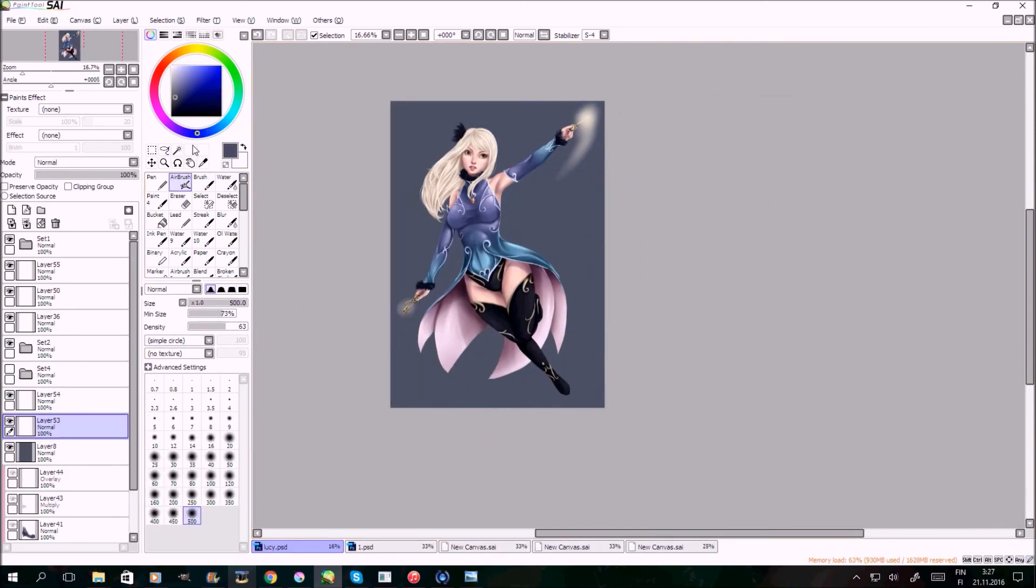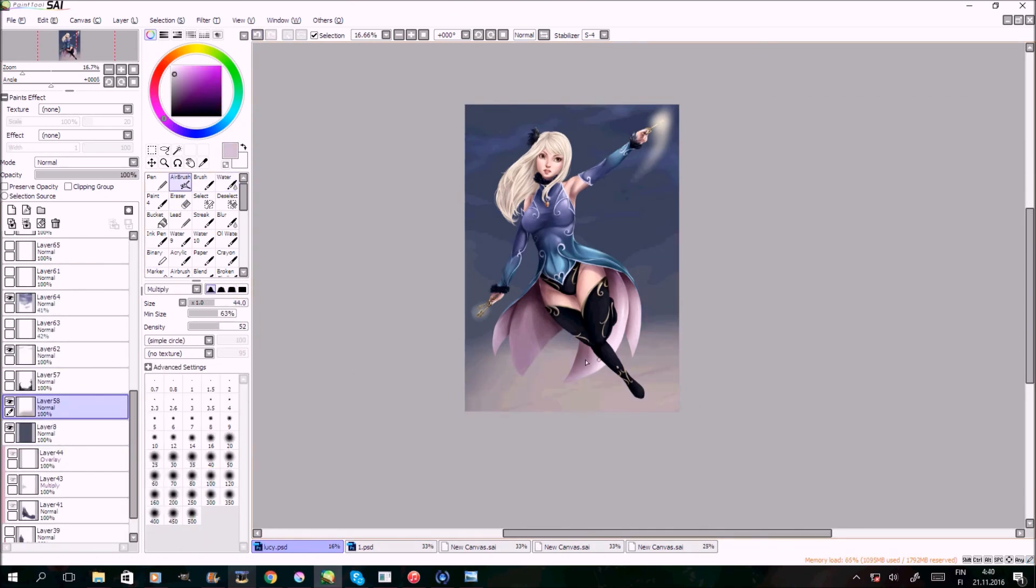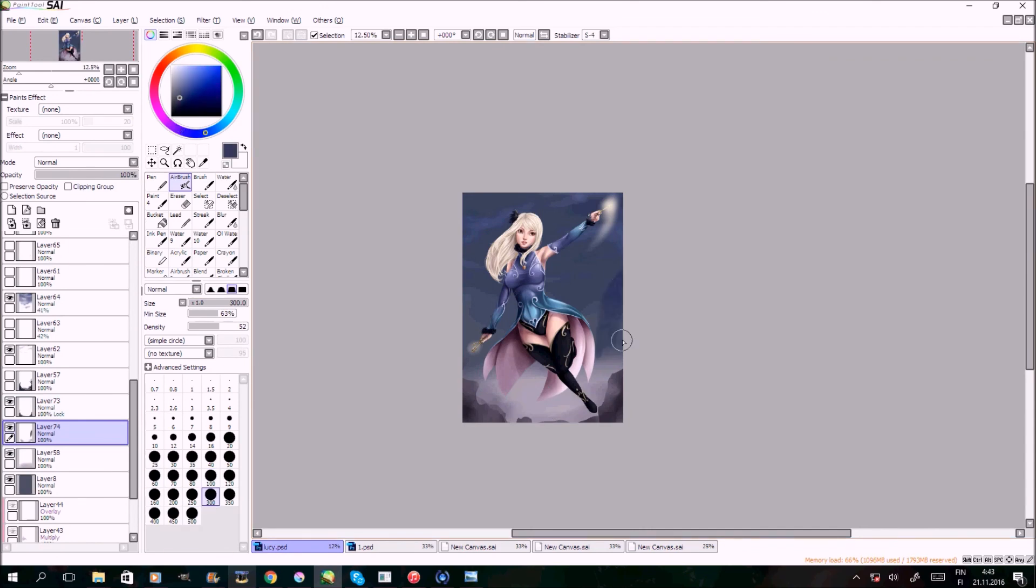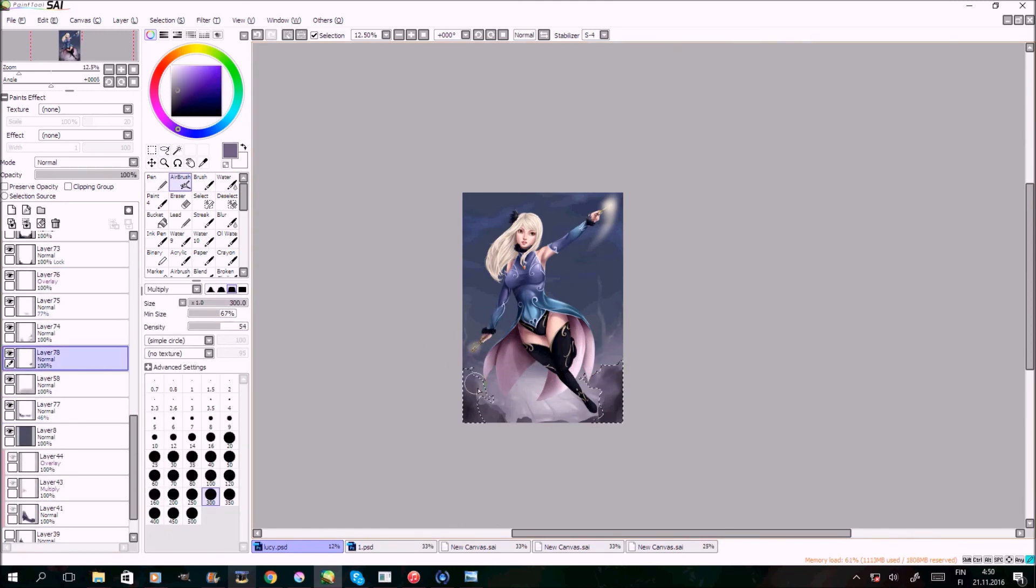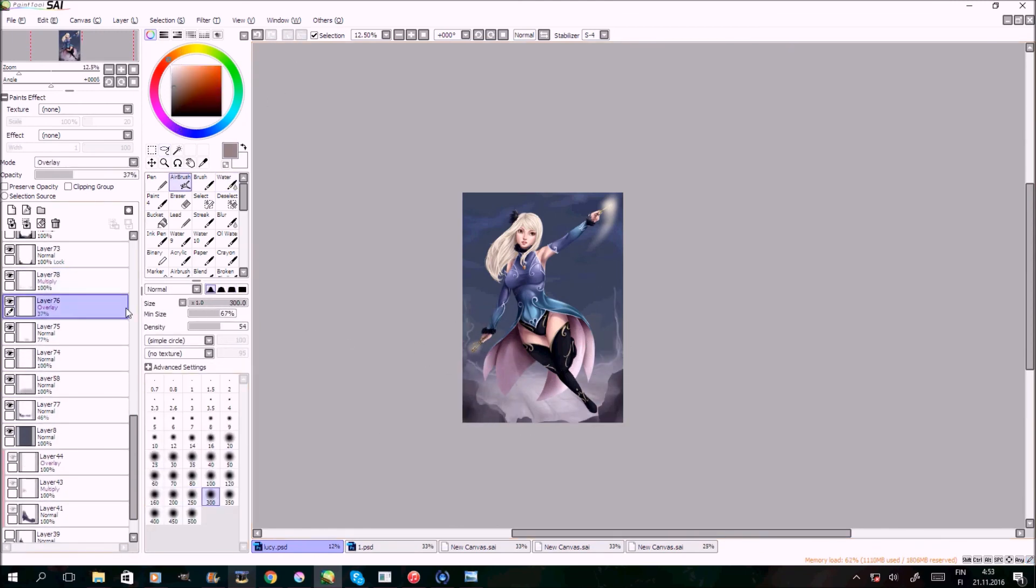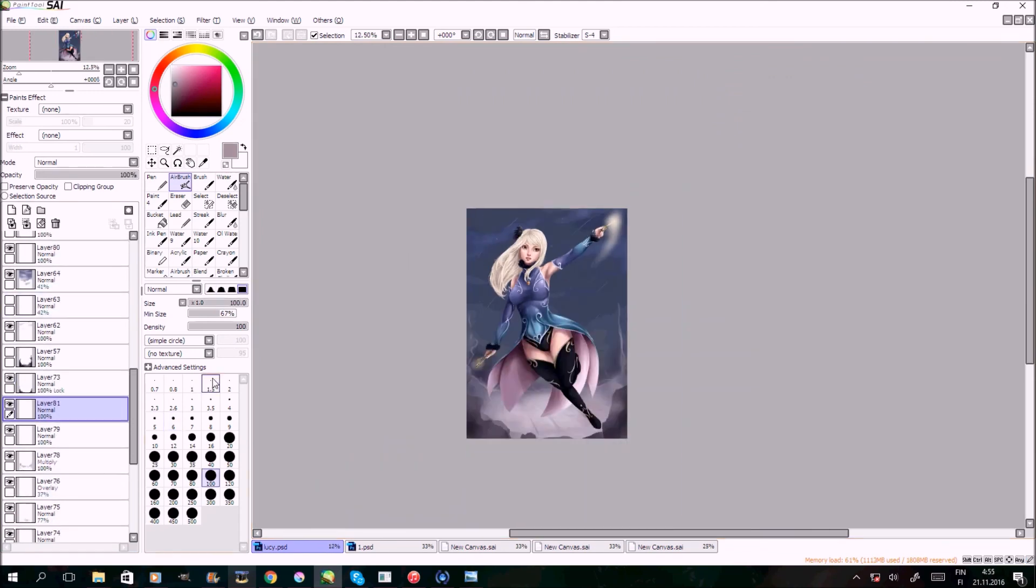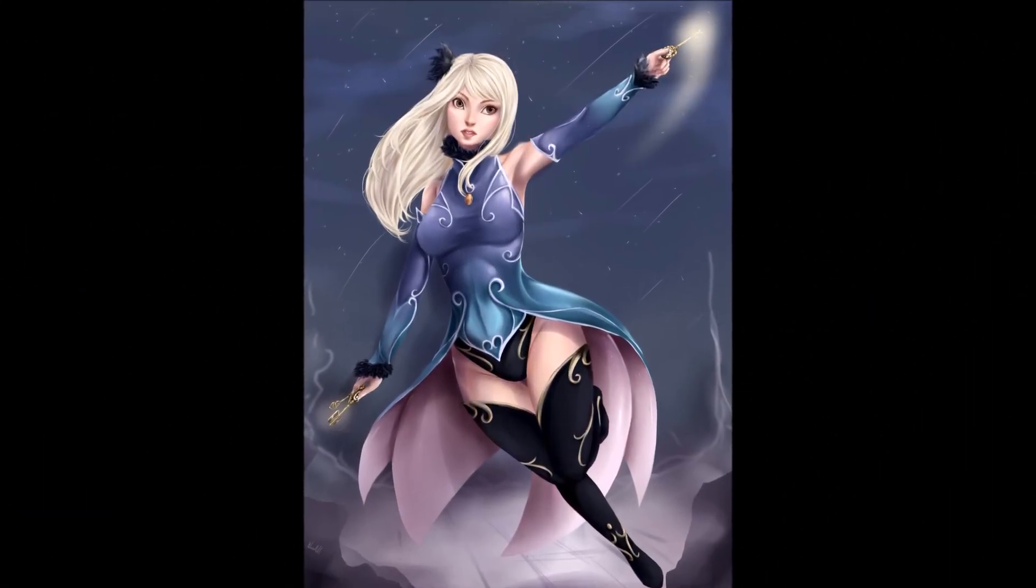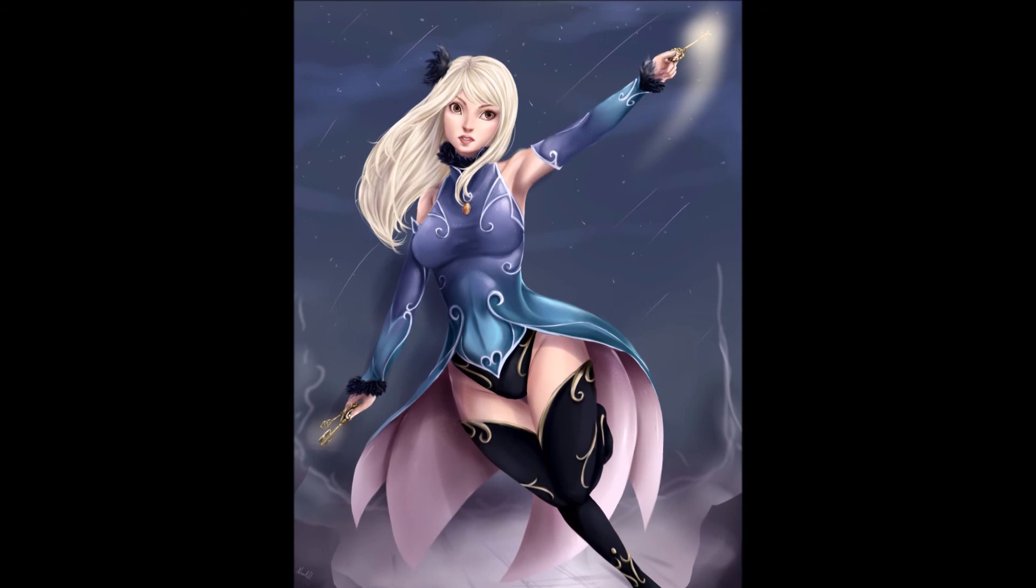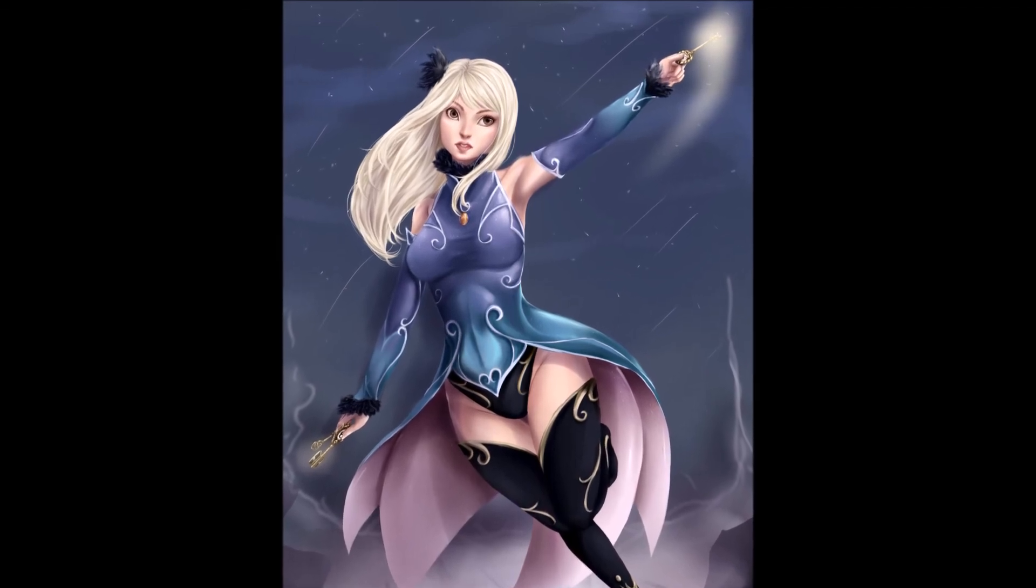And here I'm doing the background, which is gonna be the final touch, and then this picture will be ready. Finally. Anyway, I hope you liked this video, and I actually didn't end up spoiling as much as I thought that I would. Here's the final picture. If you like it, please leave a comment below. And bye-bye!